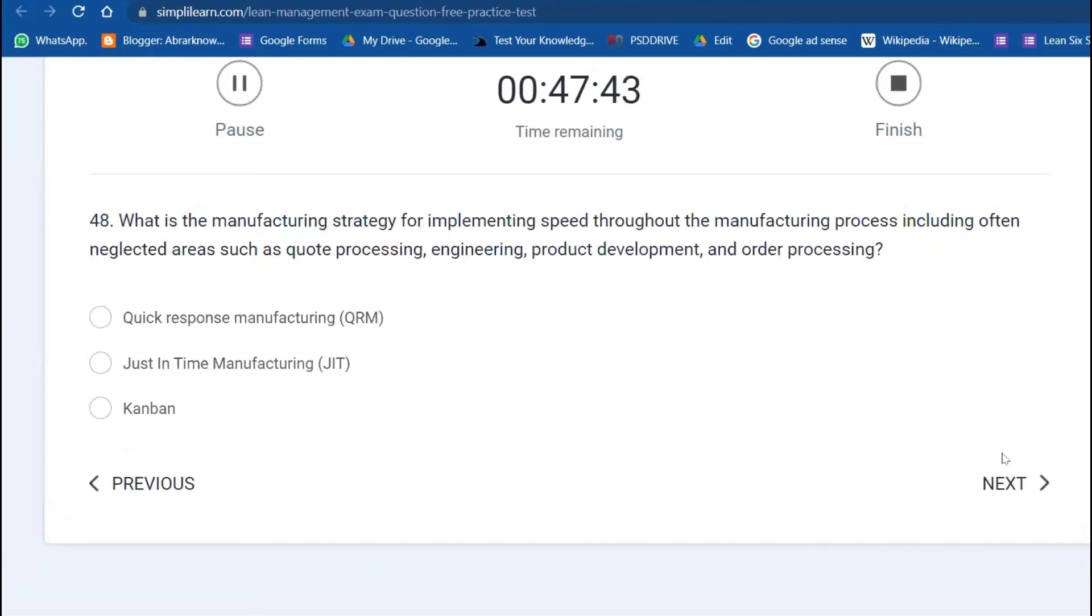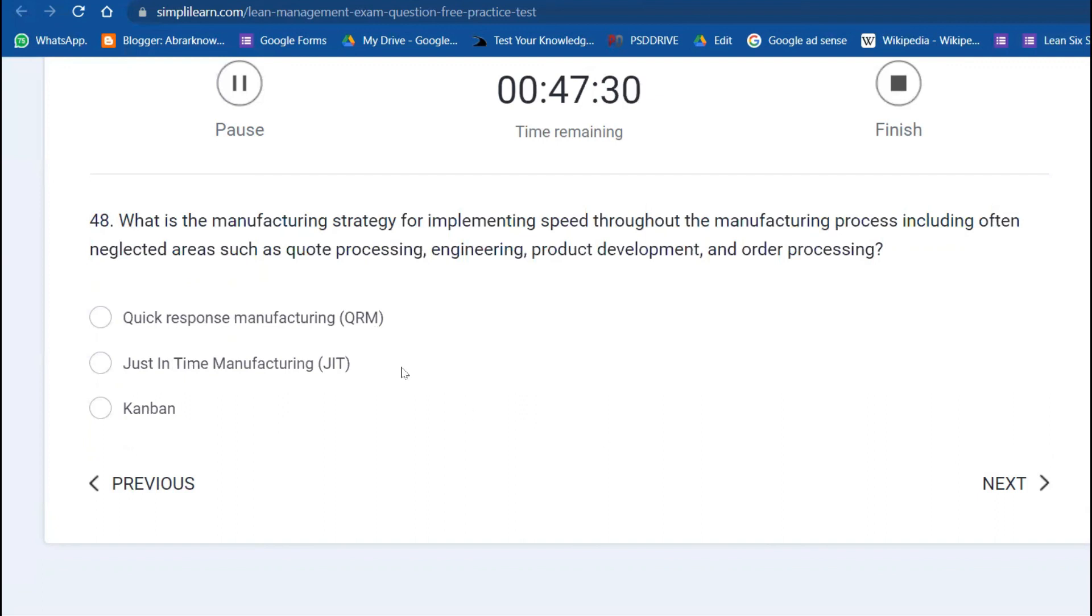48th: what is the manufacturing strategy for implementing speed throughout the manufacturing process, including often neglected areas such as quote processing and engineering? That is called Quick Response Manufacturing.